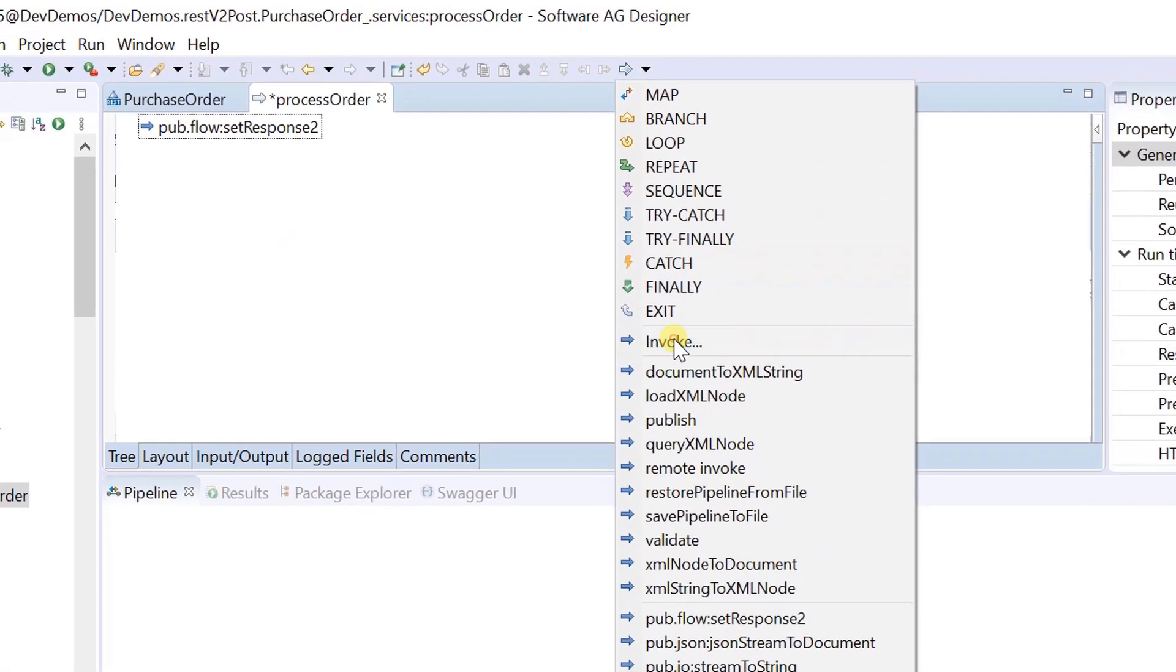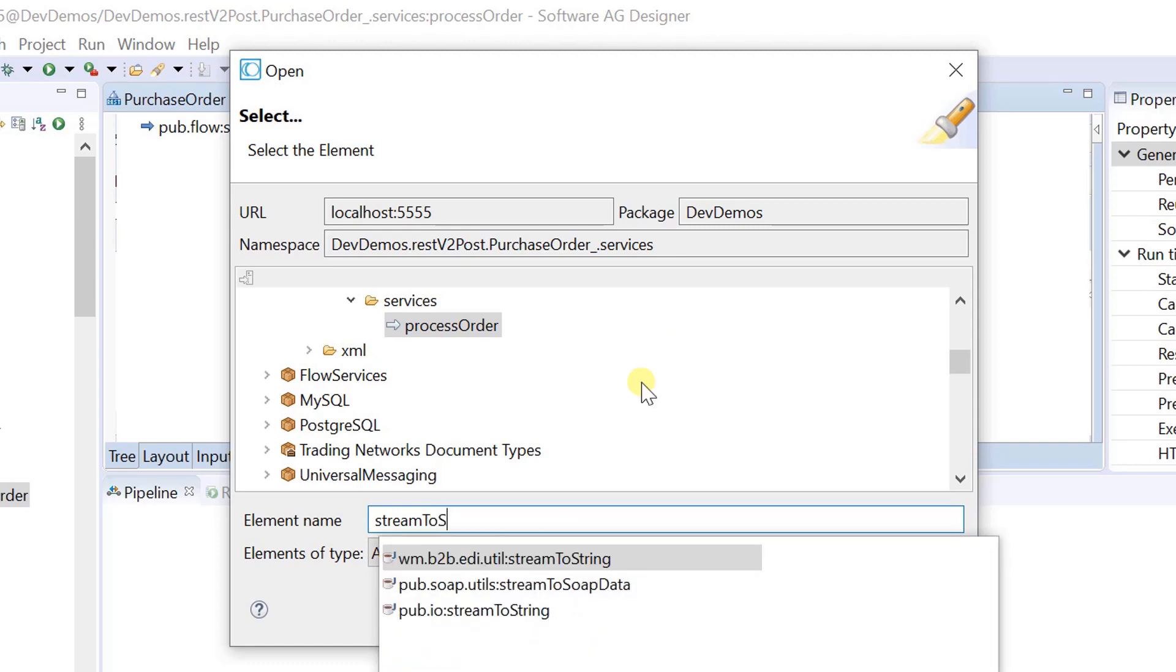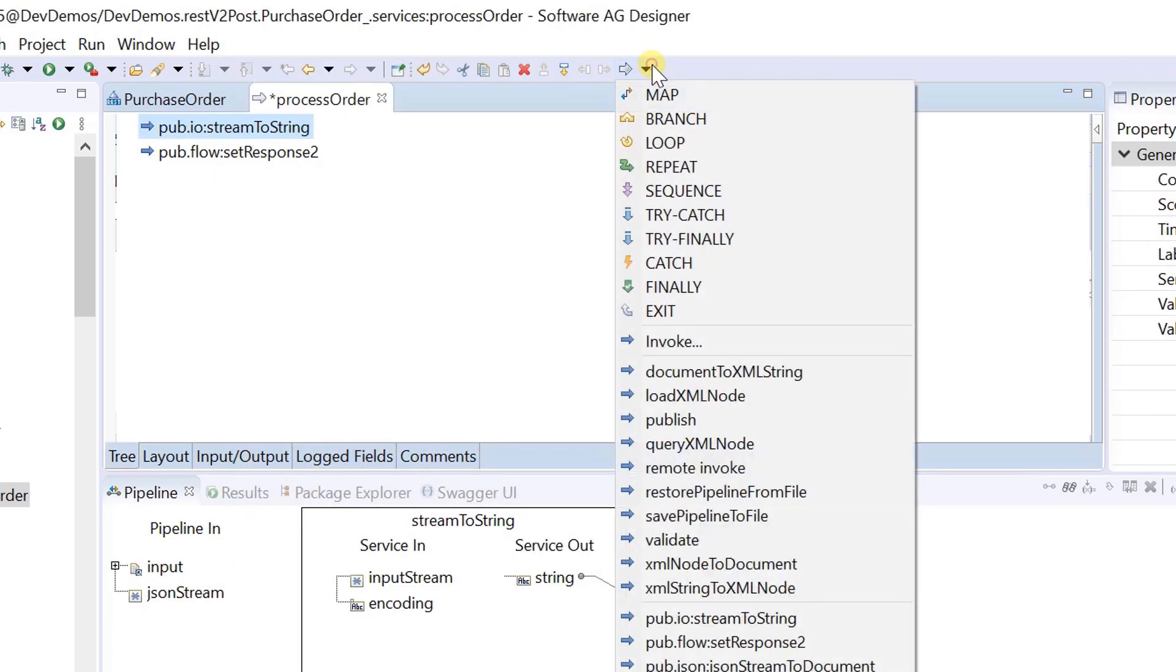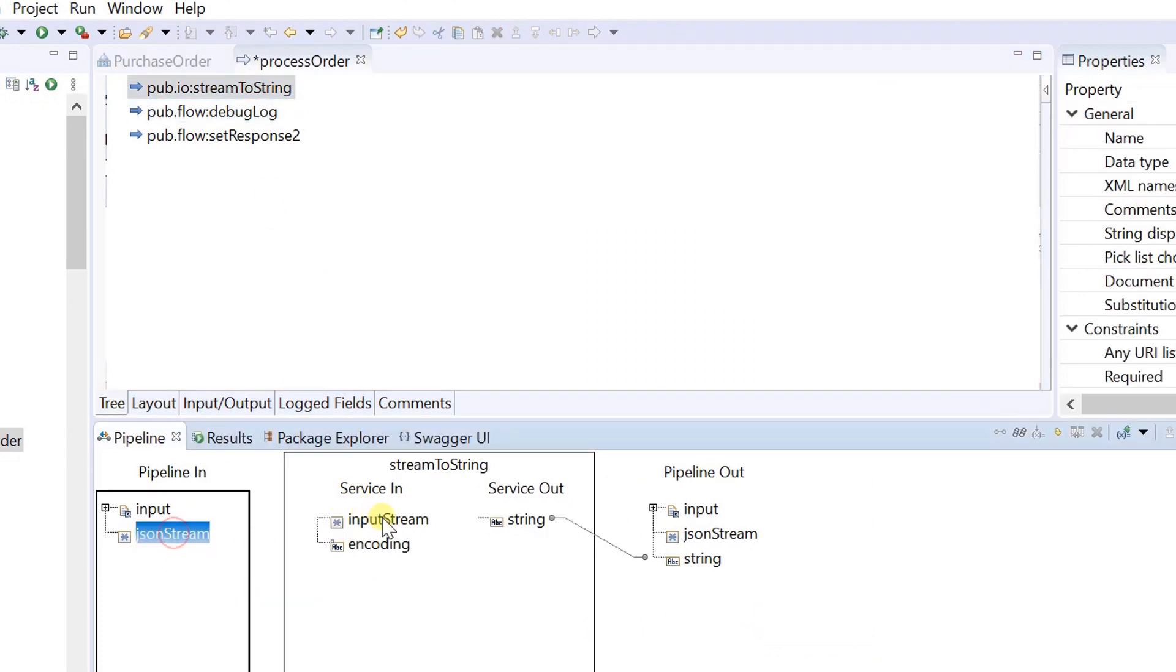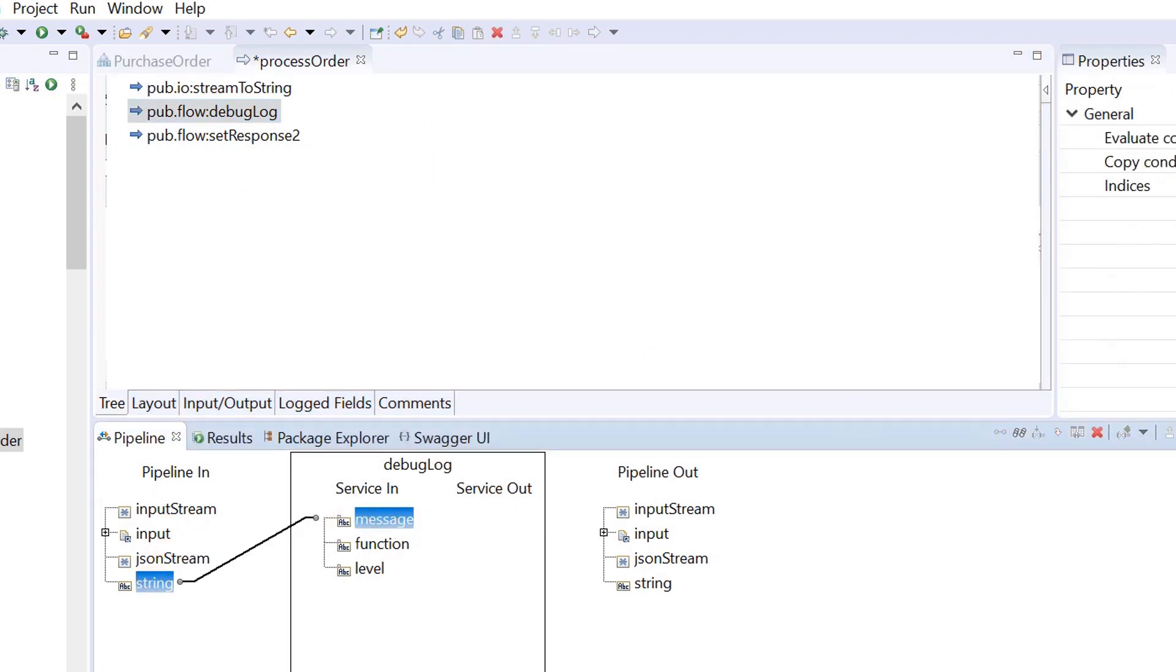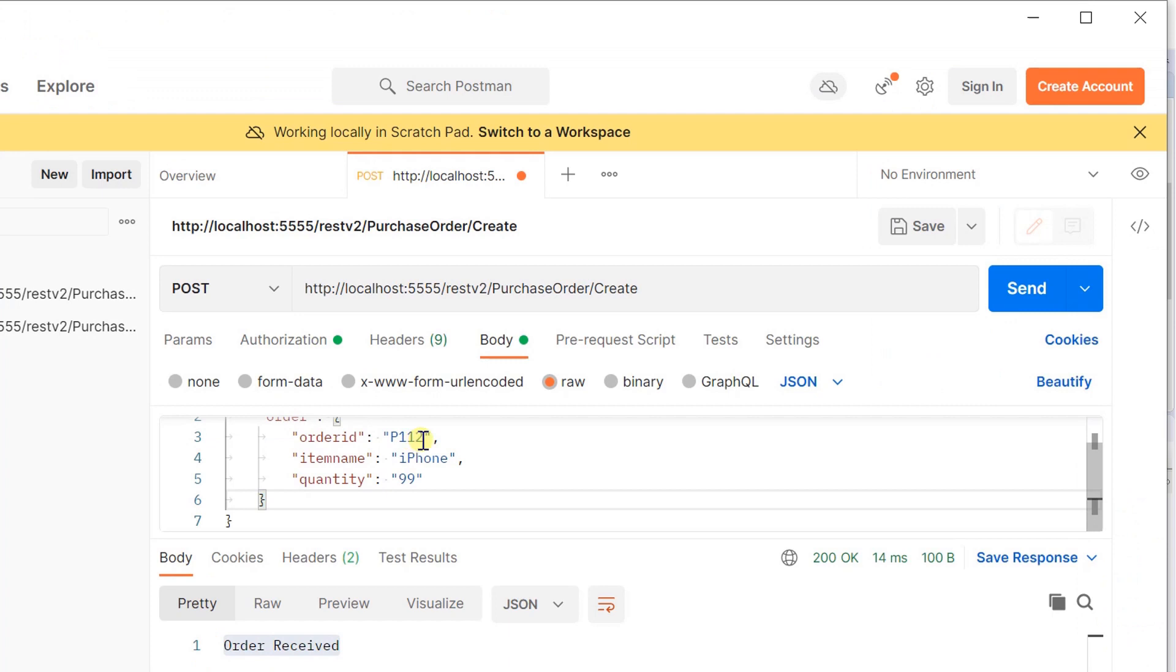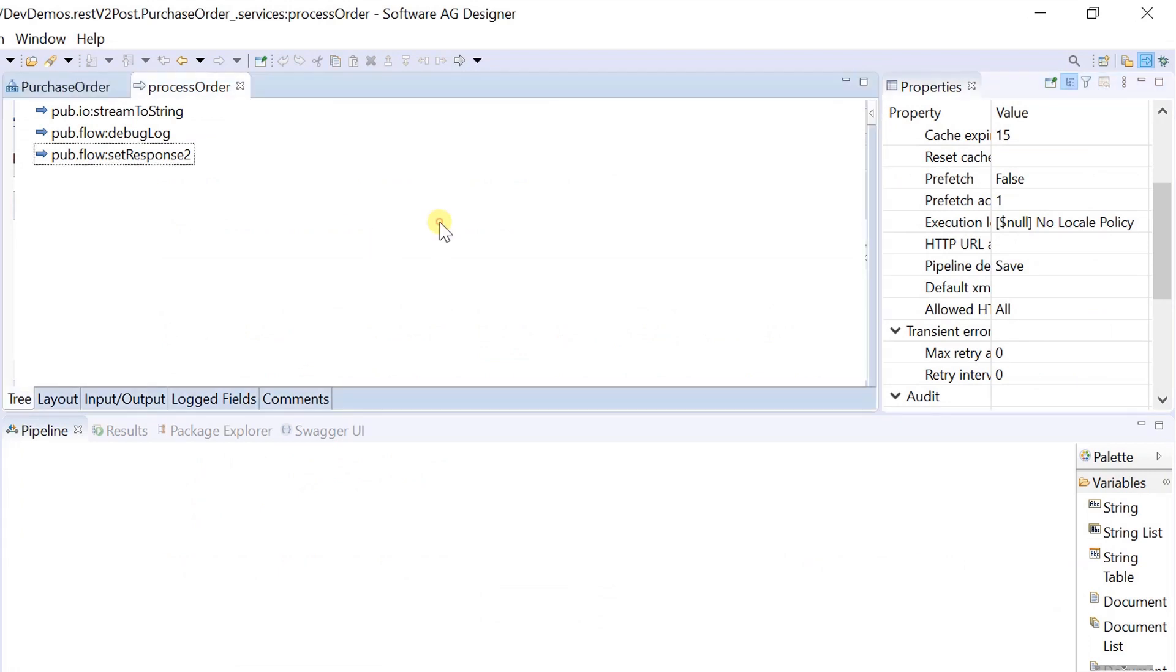Here I am invoking a built-in service to convert the incoming json stream into string and print that string to server log. Let's modify the order id and send the request.